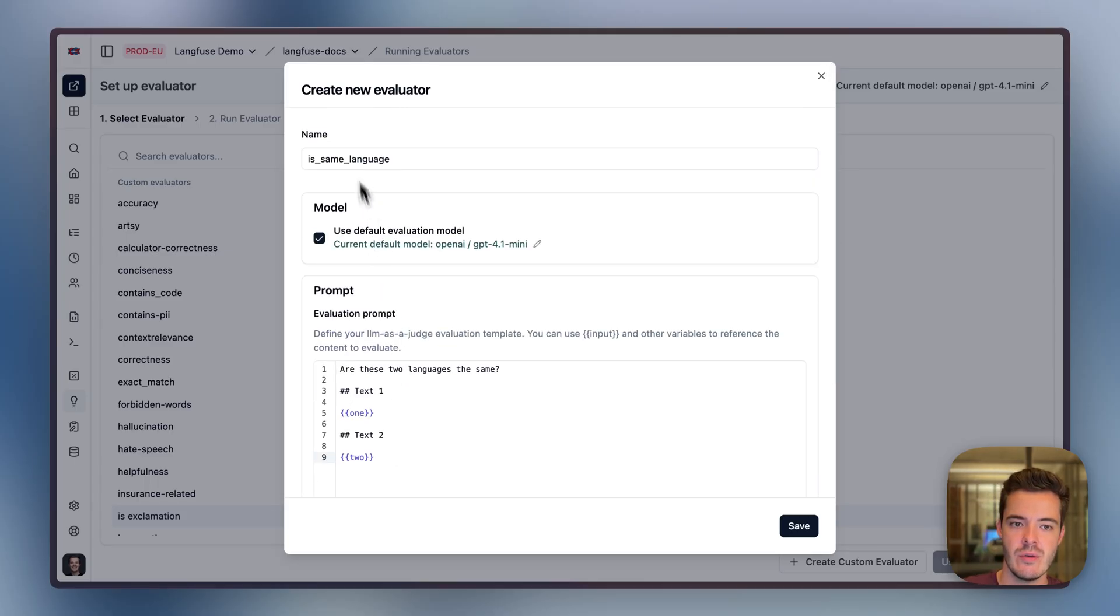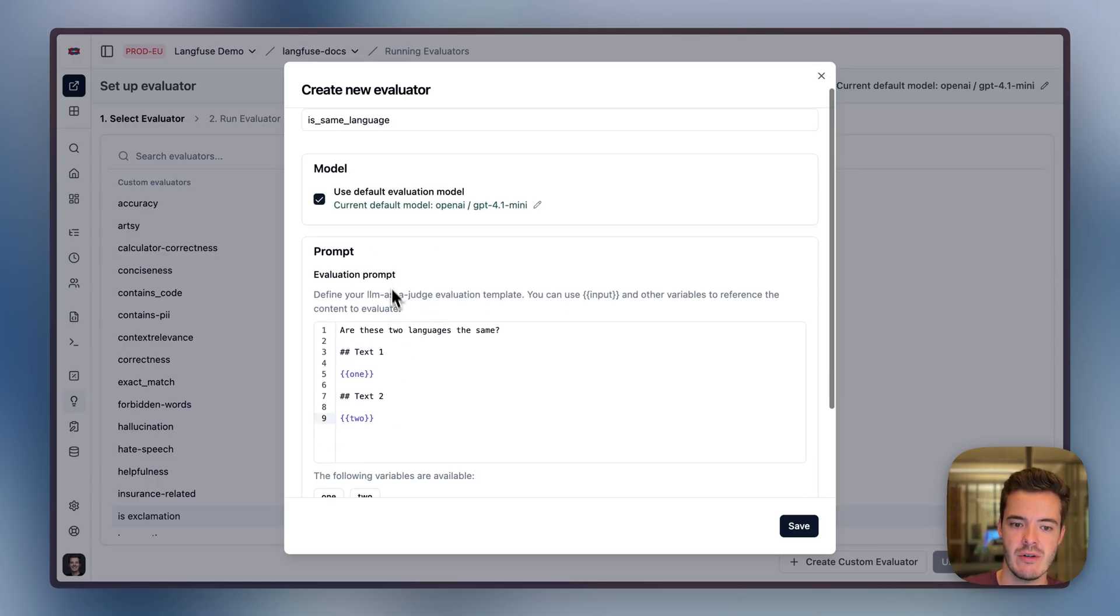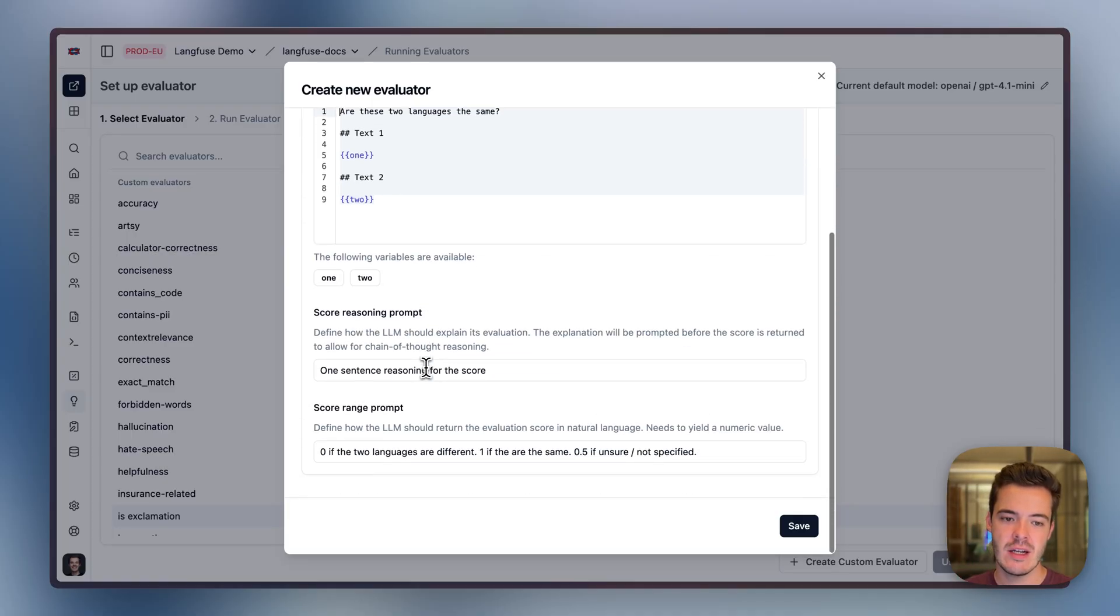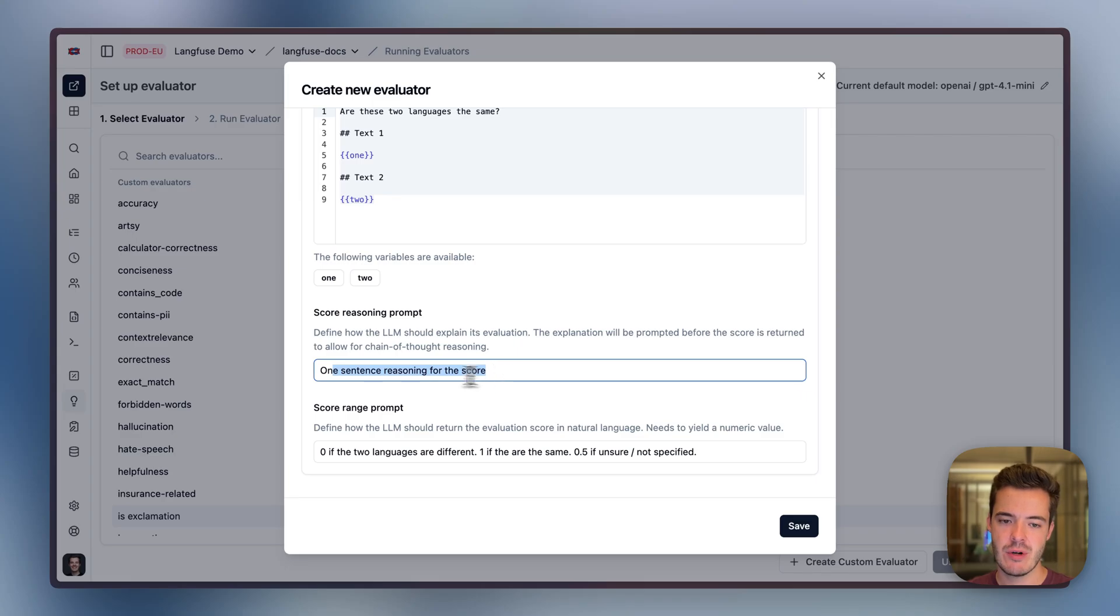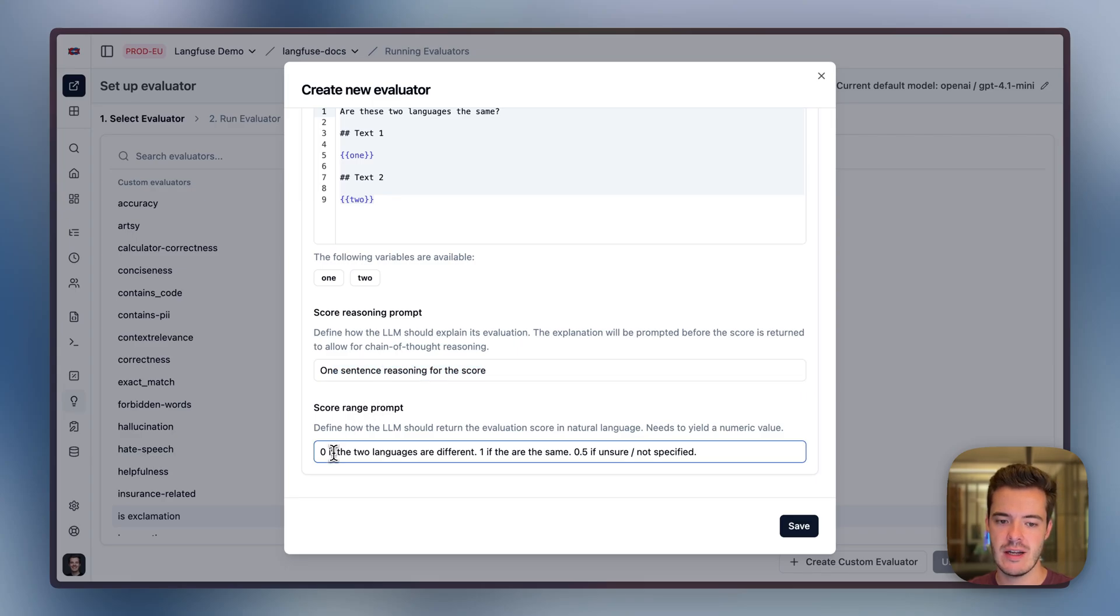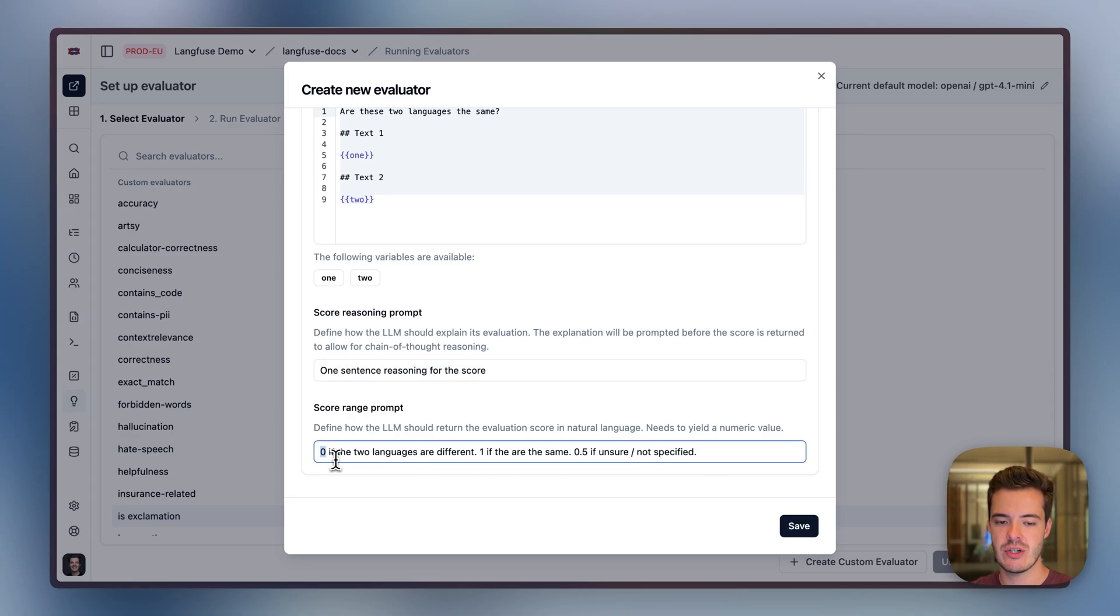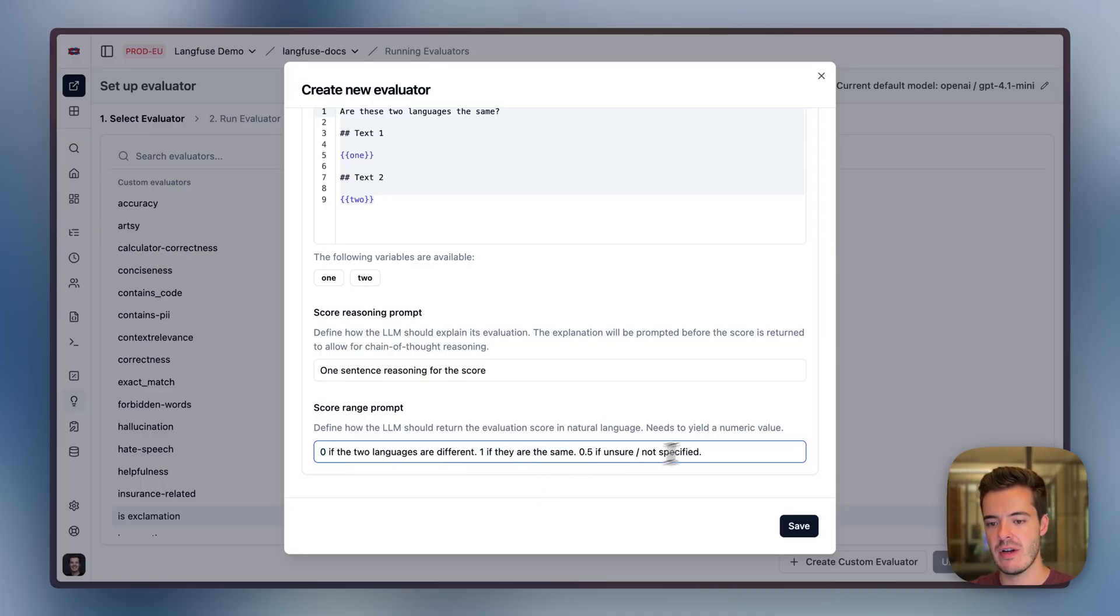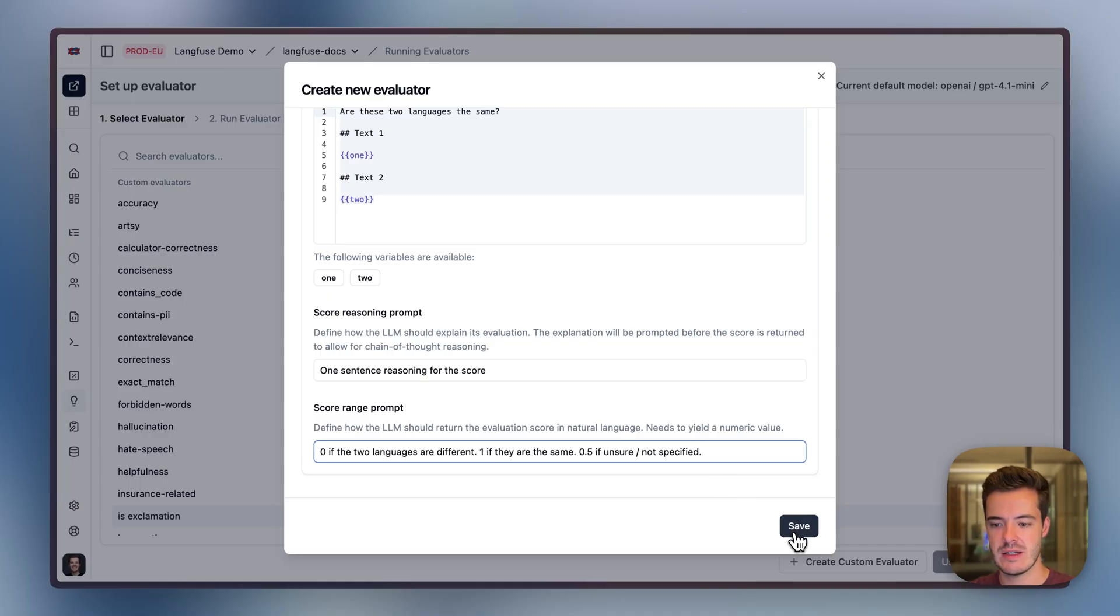Now we have a new isSameLanguage evaluator with a very simple prompt template. Usually you would want to give some few-shot examples at this point with two variables, a reasoning prompt that's used for chain of thought and a score range prompt where the eval should be zero if the two languages are different, one if they are the same and 0.5 if unsure or not specified. Let's save.